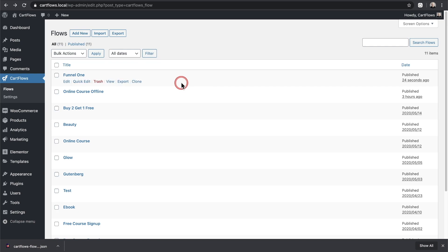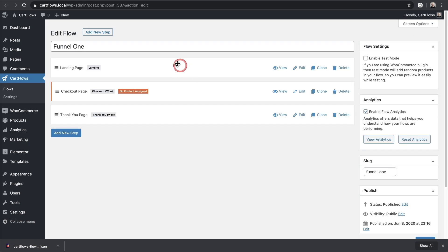You saw how easy that is. And you can see when I click inside of the funnel, the same structure is there. All these settings that I had inside of CartFlows is there as well.